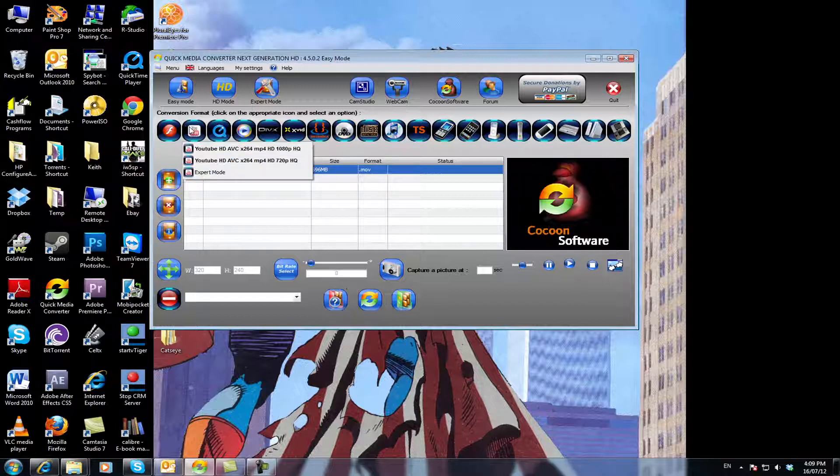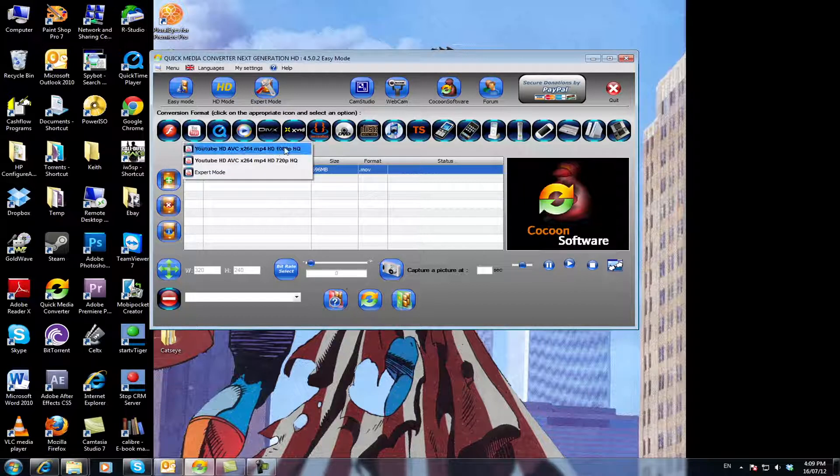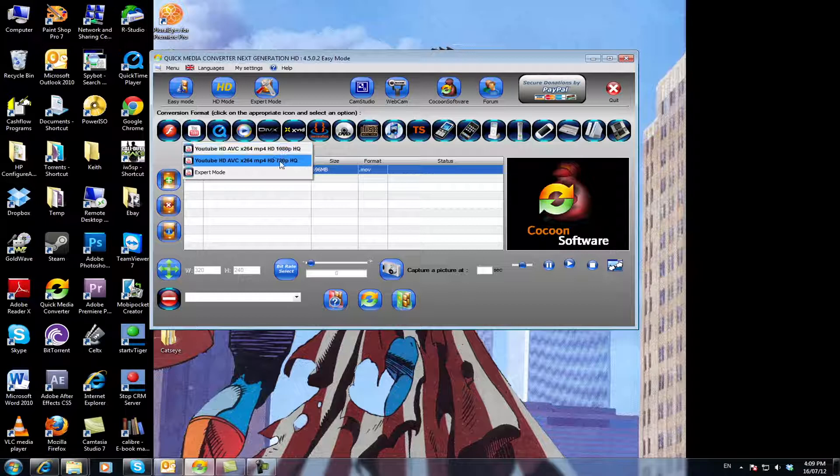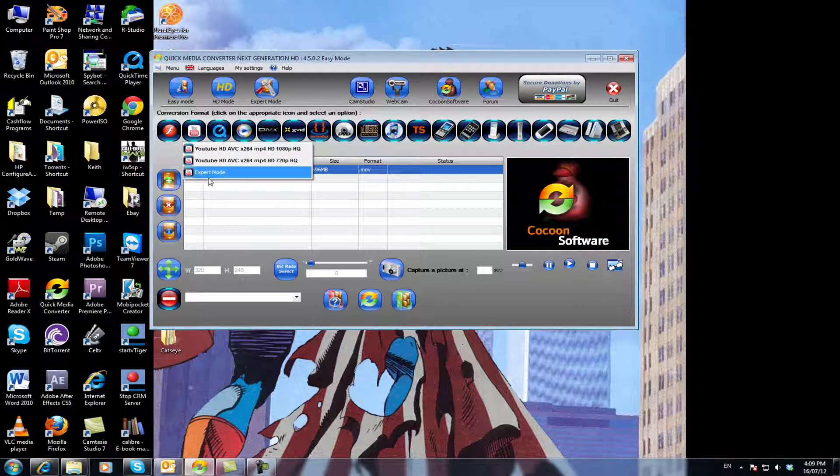Go over here to YouTube, you've got two options. You've got the 1080p option which is full HD and you've got the 720p option. Now these are the two simplest options. If you need to do more configuration you can go into the expert mode if you know more about this program or you want to change how the audio or the video works.